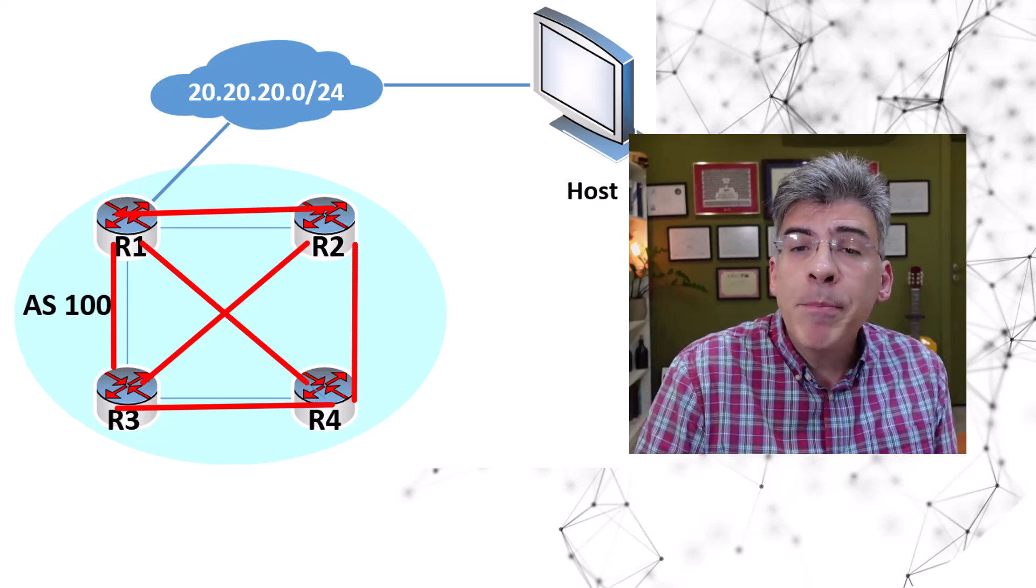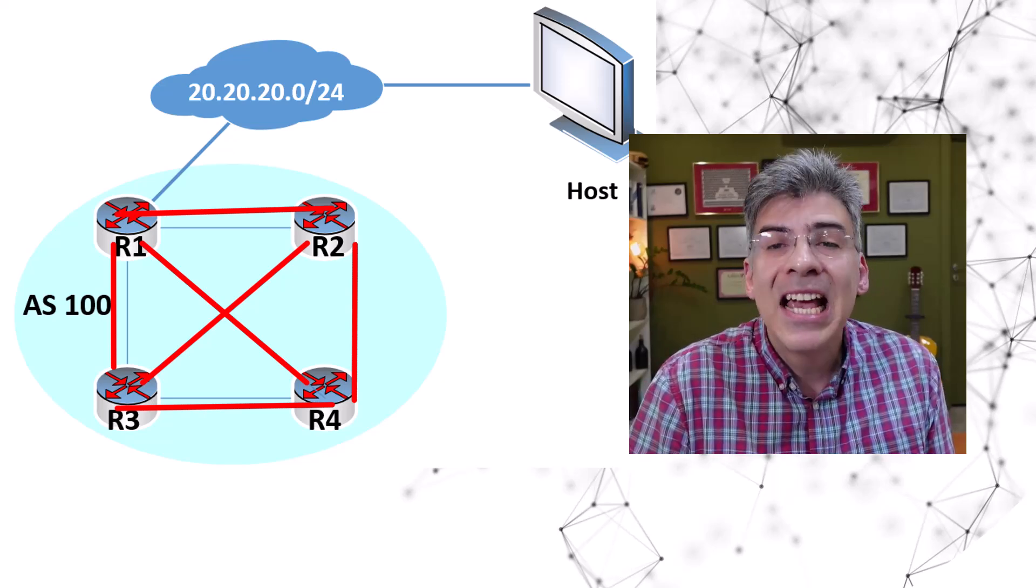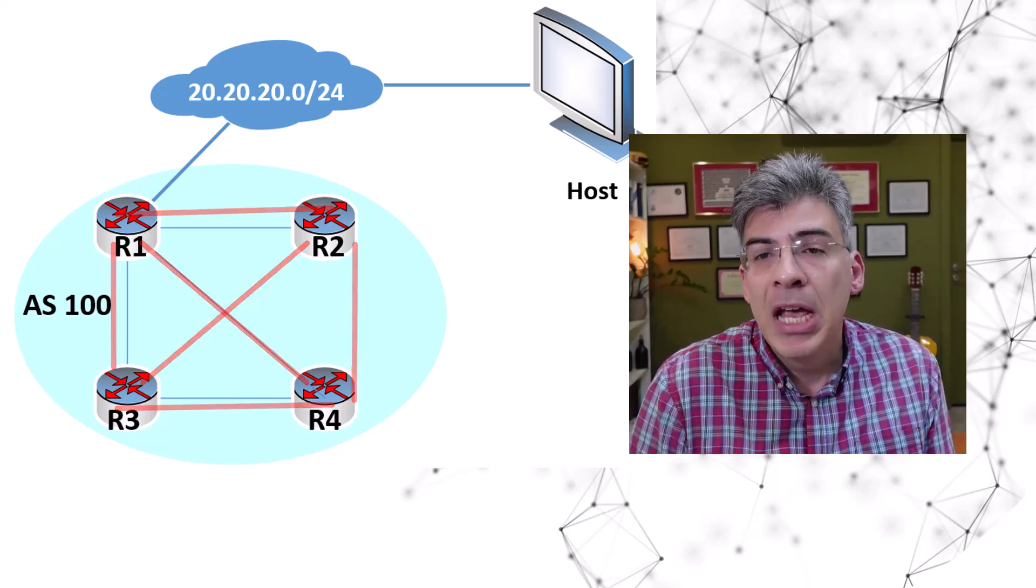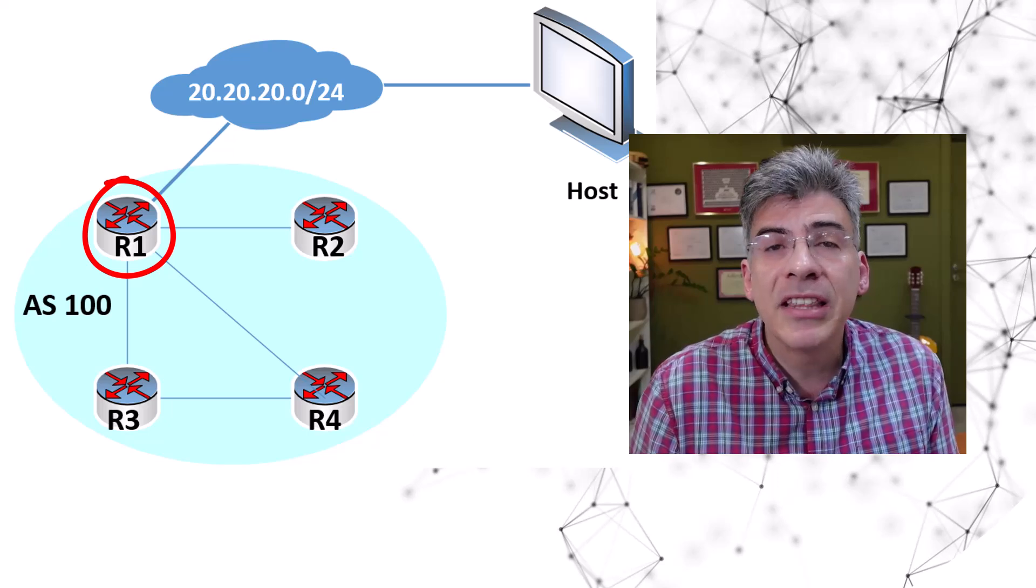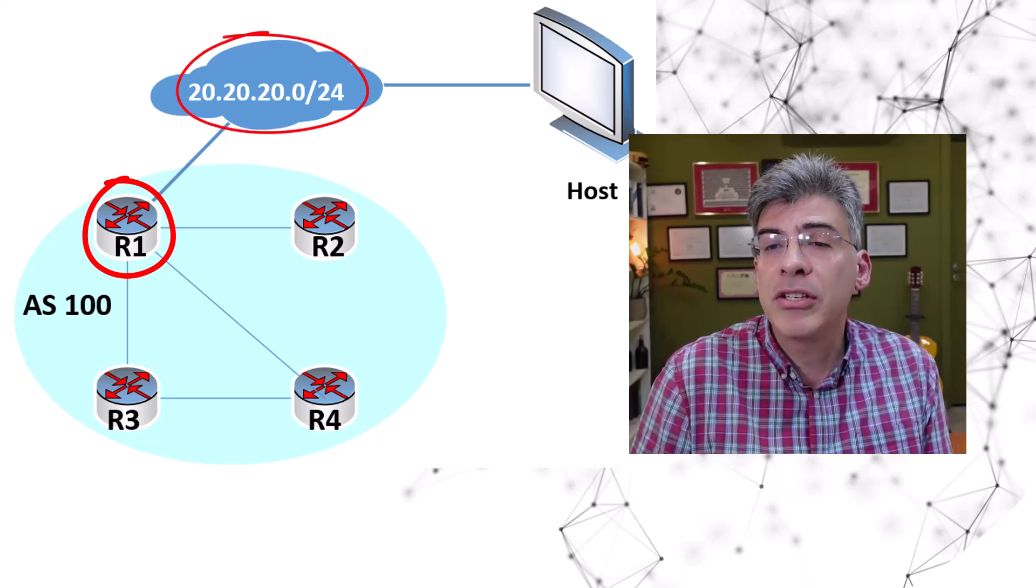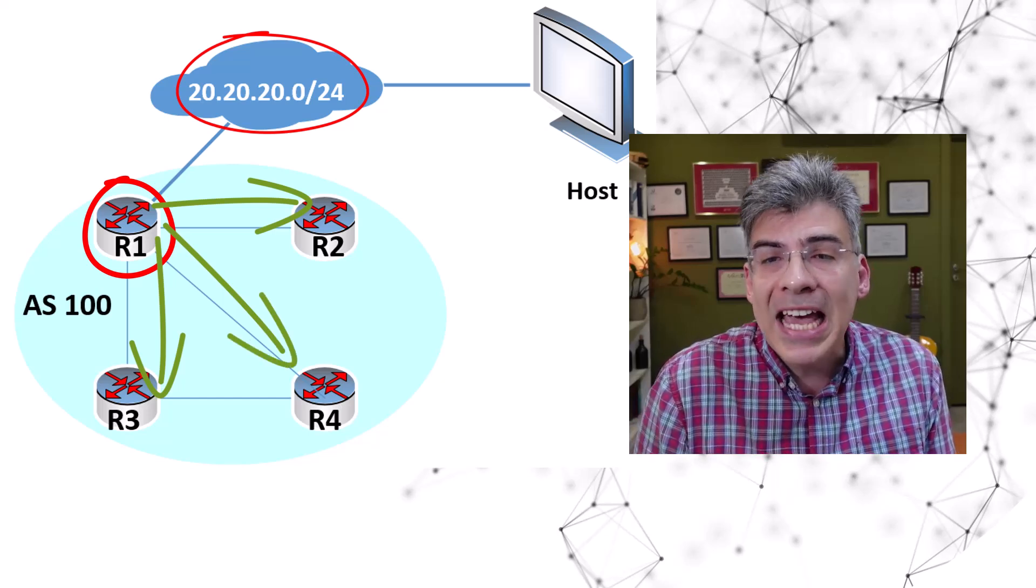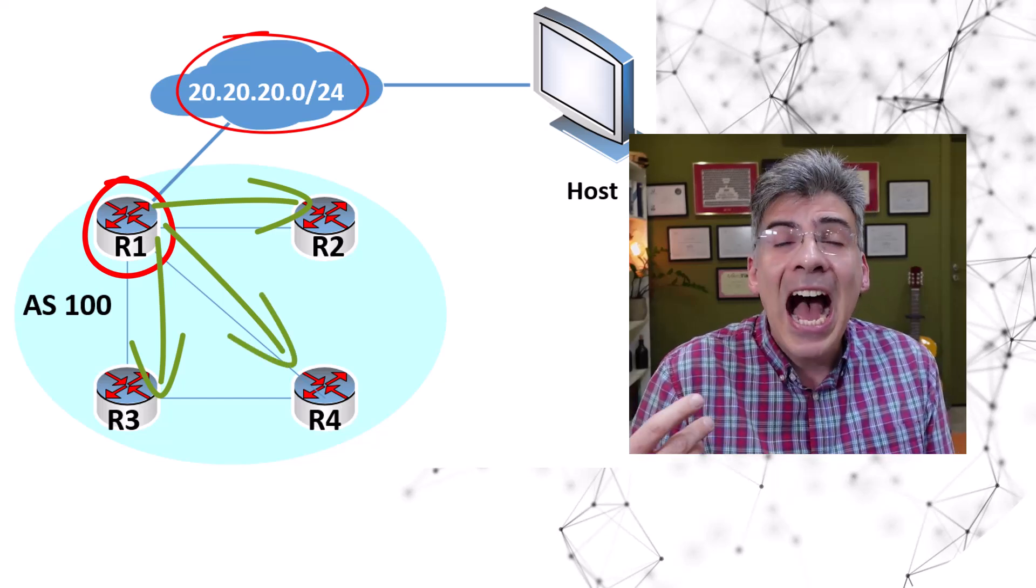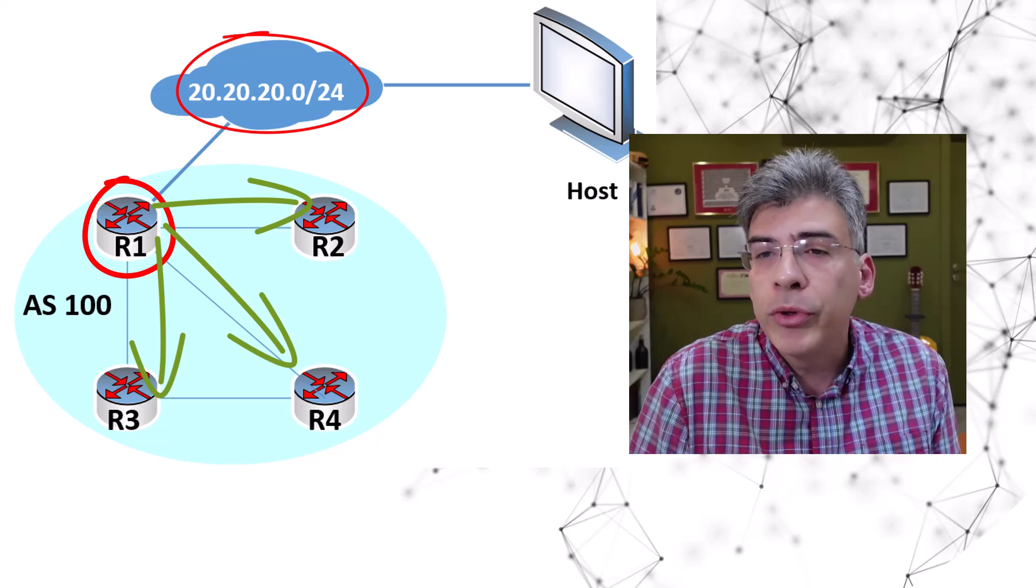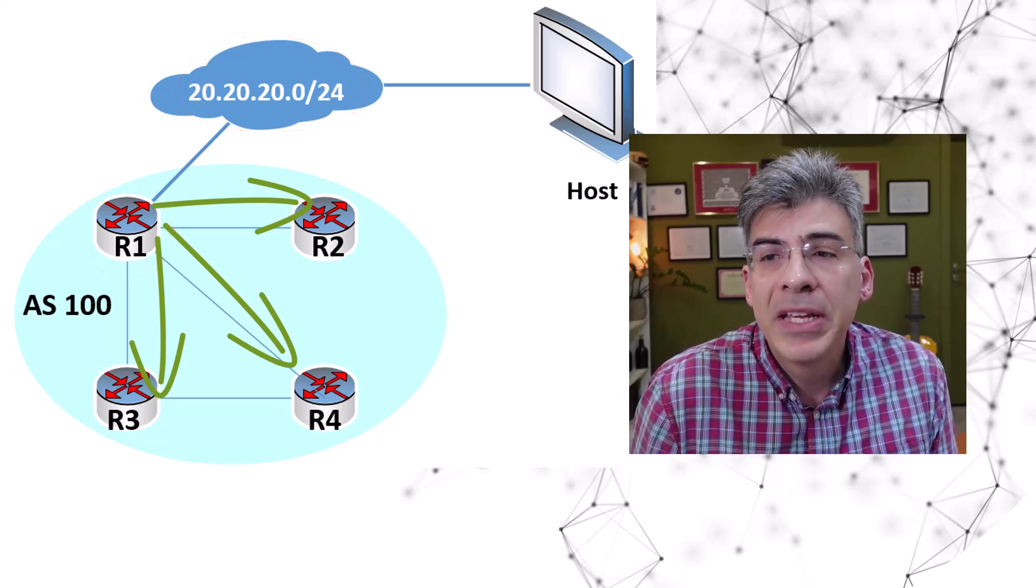Now in this topology we have six iBGP peerings. Now R1 is advertising the 20.20.20.0/24 network to all other routers within the AS because it has that iBGP peering with all the routers in the autonomous system.